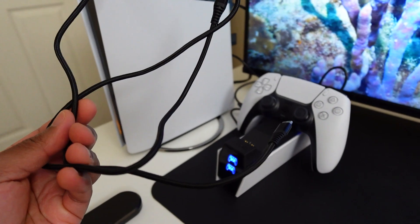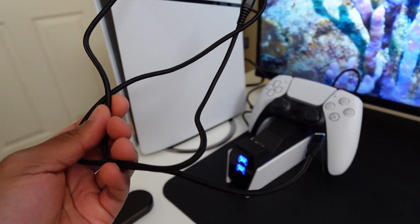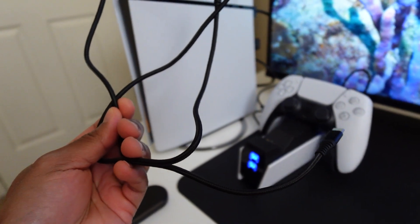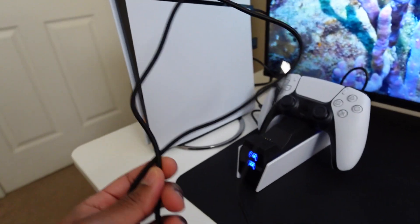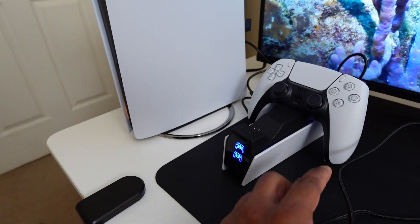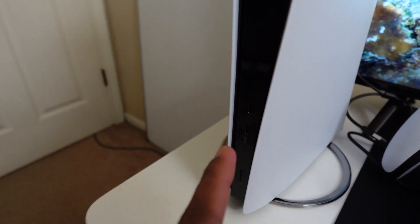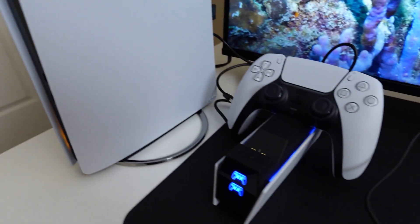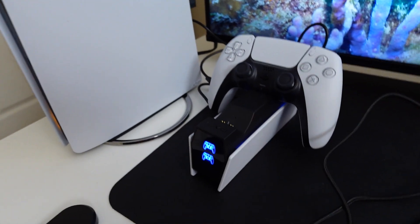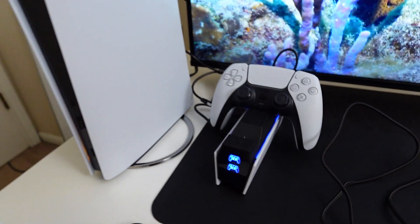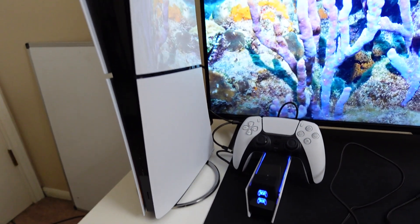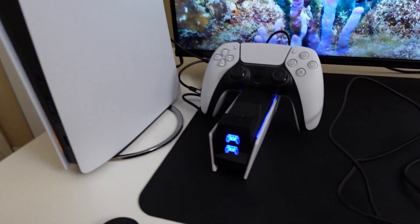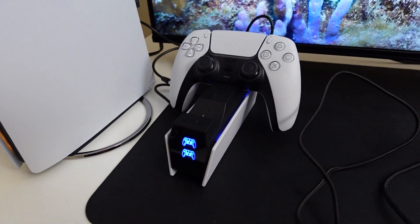And this charger also comes with this cord right here. This is a double USB-C cord, so you could plug this in and then plug this into the front of your PS5. So really happy with this purchase. It looks good and I'm really loving my setup with this charger.